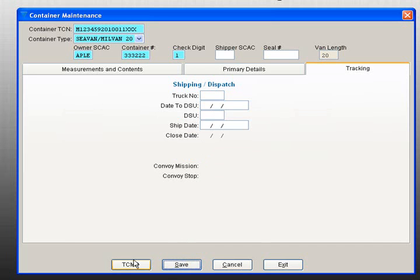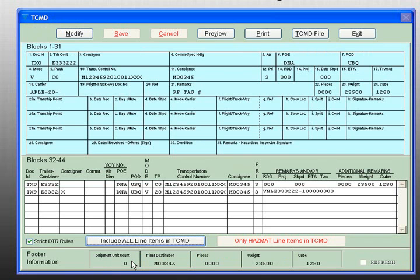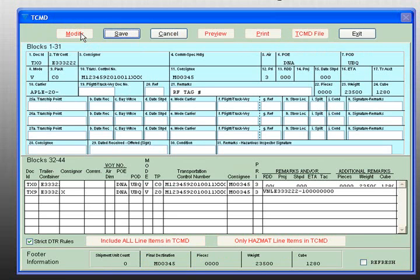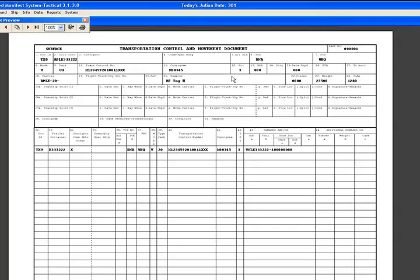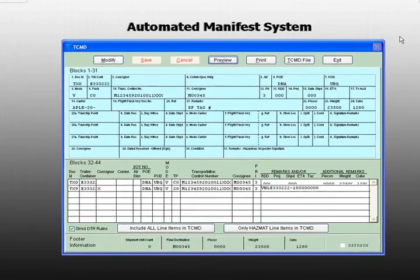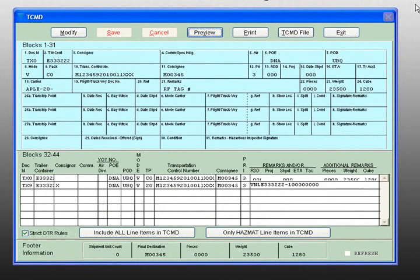Also, you can select the TCMD tab, which allows you to modify block 19 through 31. Once you are finished, click Save. From this screen, you can preview or print the TCMD and even send the TCMD as a file.